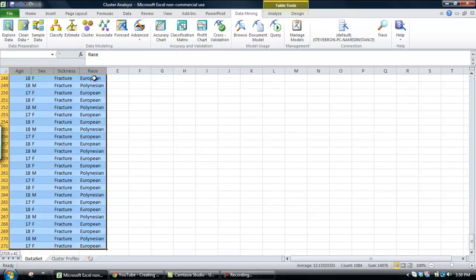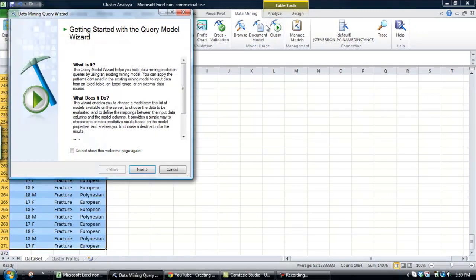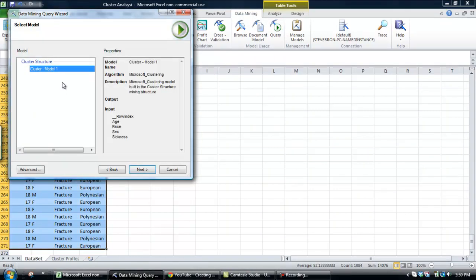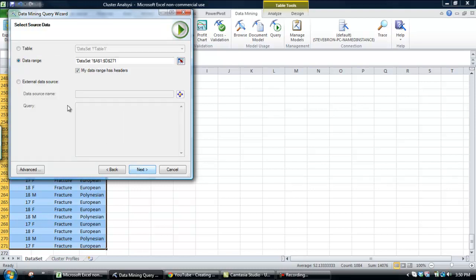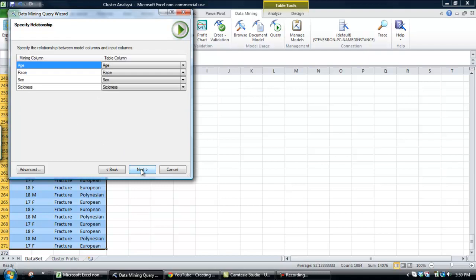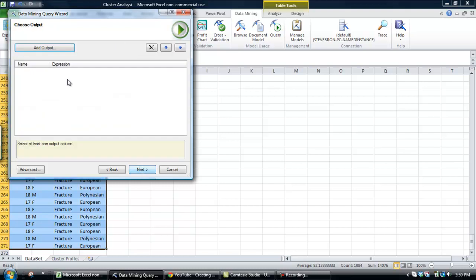If we select the data set and then go query within the data mining tag, click next. Next, we're going to select the model within the structure, click next again, got the data range already selected. Okay, we're going to look at the inputs for the model. That's fine, go next.